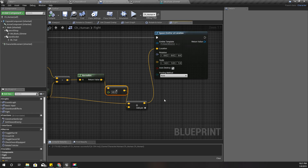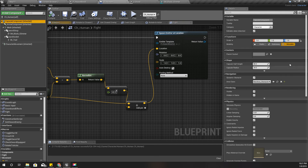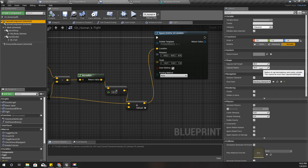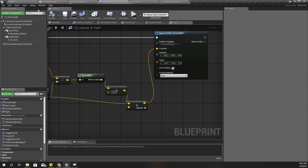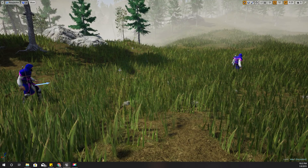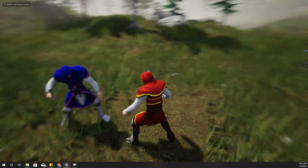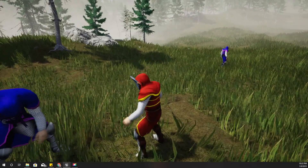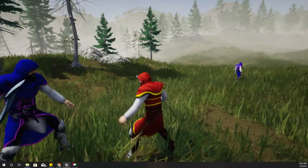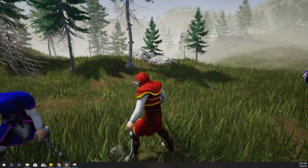The reason I use 40 is because our capsule radius is 34, so I added a little extra. If I decrease this value, the blood spawn point will be closer to the enemy — I'll show you: I've put 30 now, and as you can see it is a little closer.